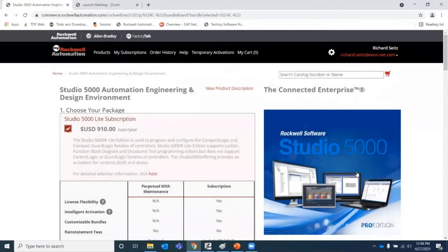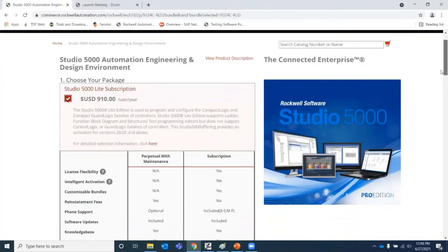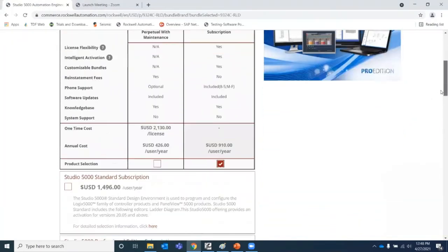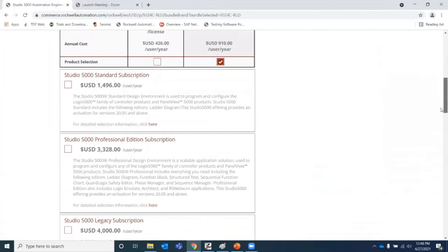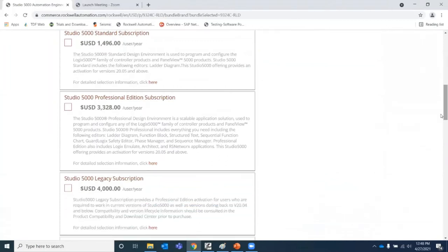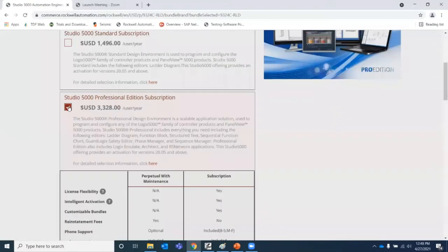The screen now populates with the list of choices for Studio 5000. We've got Lite, Standard, Pro, along with legacy options and a few others that will help us depending on the version of software that we need. In this case, I'm just going to quote for the newest version, which is above 20.05, and select Professional Edition.